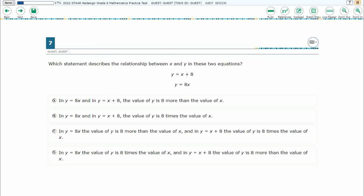If you haven't done so already, please go ahead and take a moment to pause the video, work this problem out on your own, unpause it, and we will look at our answers together.